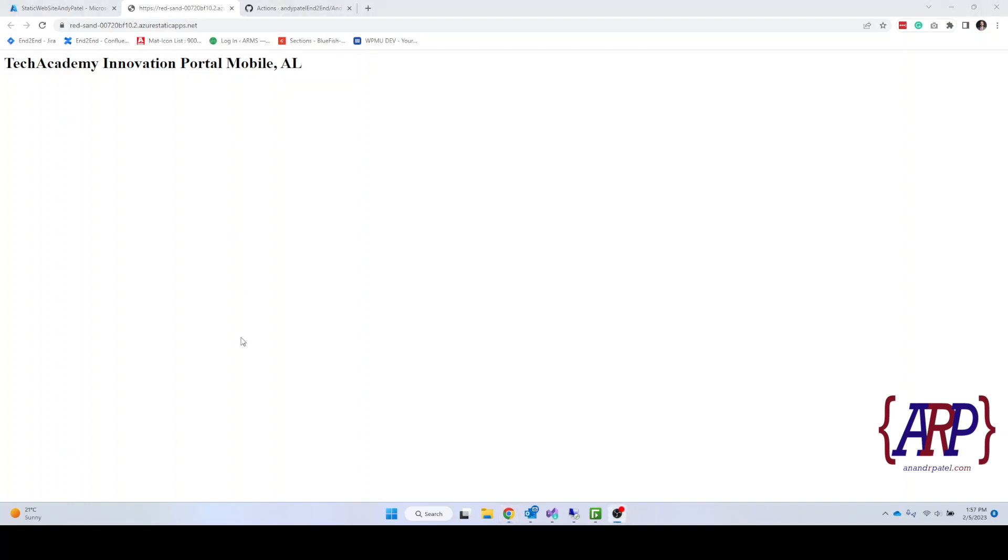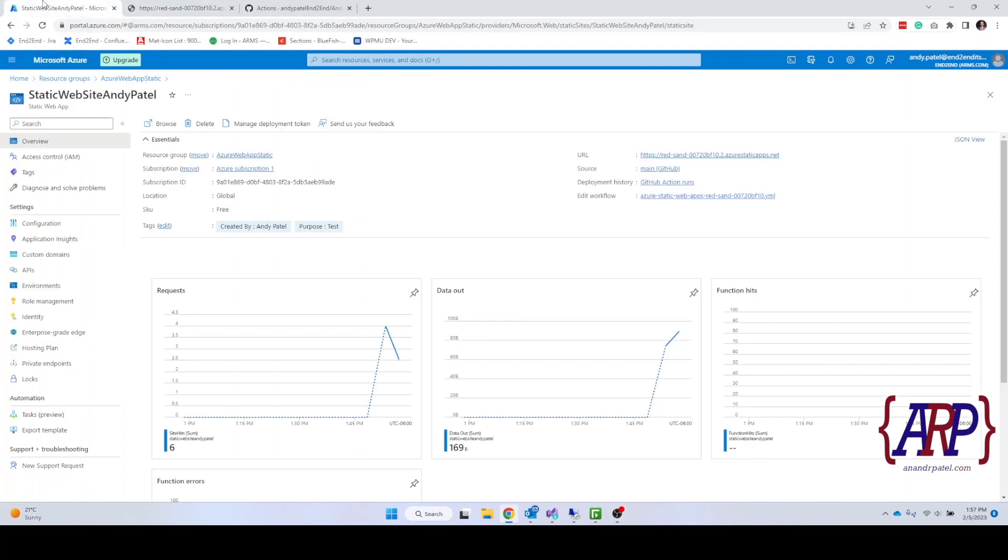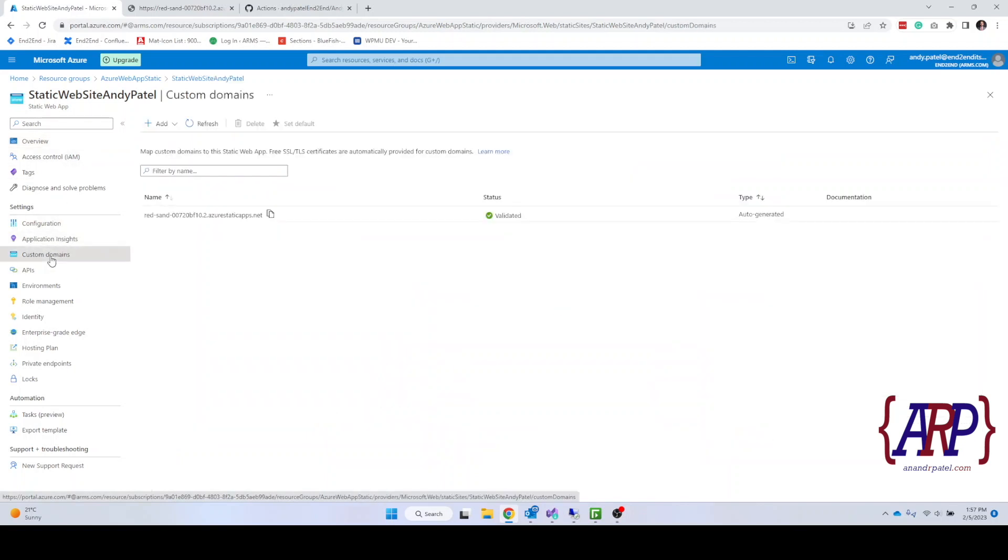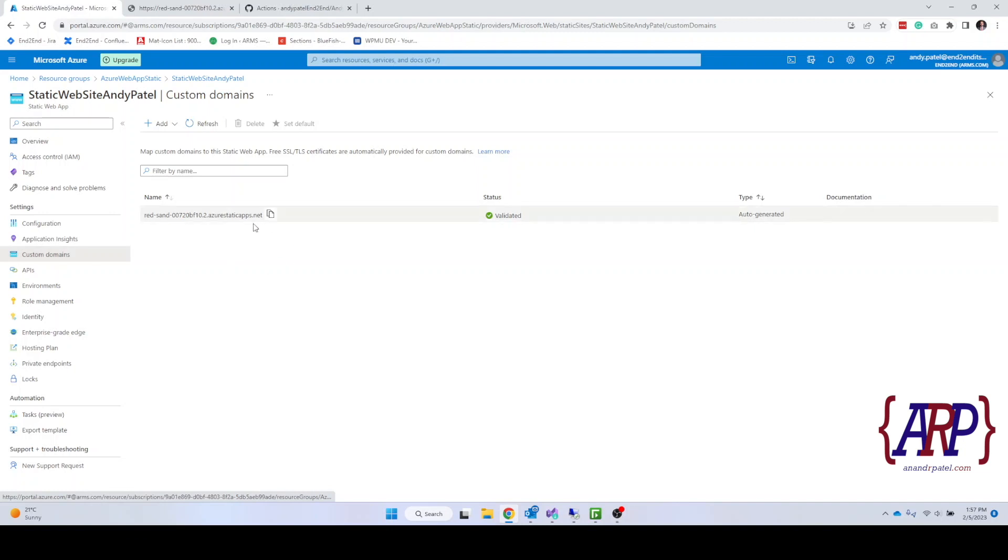Alright, so there are a few other configurations that I wanted to talk about for static website. In static website on the left hand side menu you can see the custom domains. So what does that custom domain mean? Let's say you have your own custom domain, your own domain like techacademy.com and you wanted to point that domain towards this.